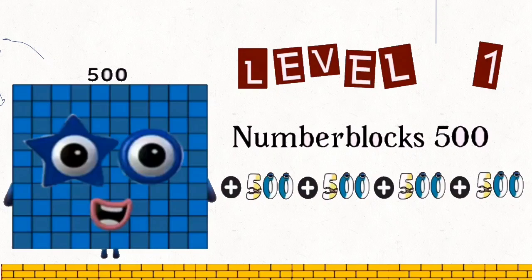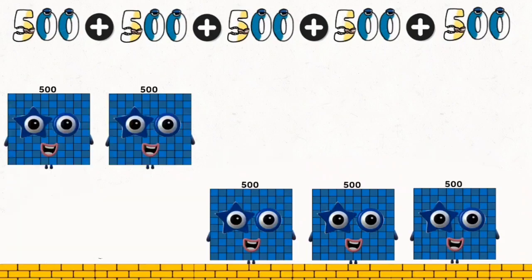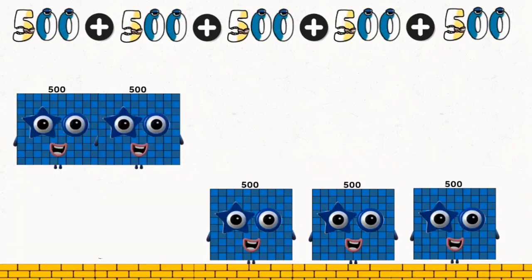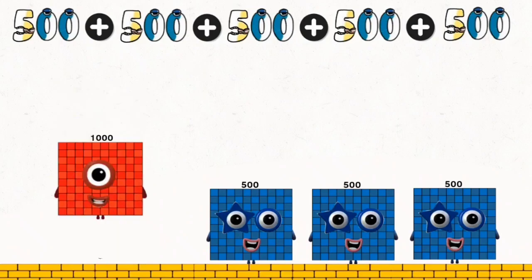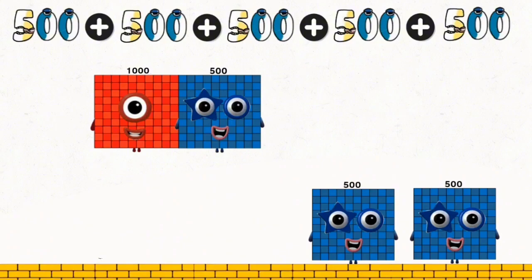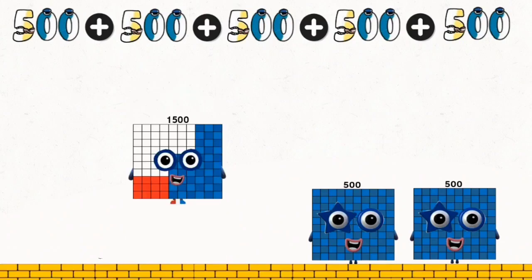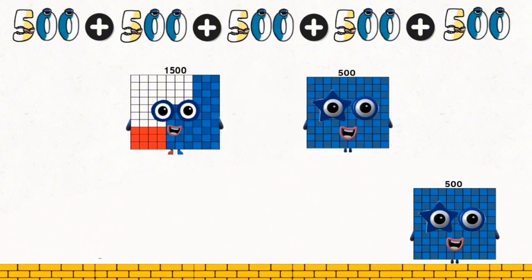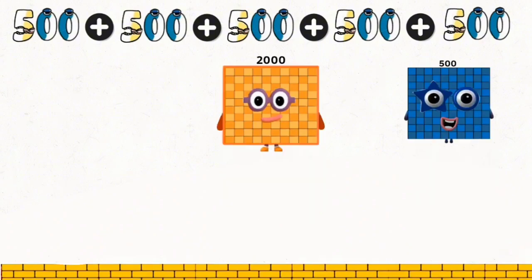Number blocks: 500, plus 500, plus 500, plus 500, and plus 500. 500 plus 500 equals 1,000. 1,000 plus 500 equals 1,500. 1,500 plus 500 equals 2,000. 2,000 plus 500 equals 2,500.